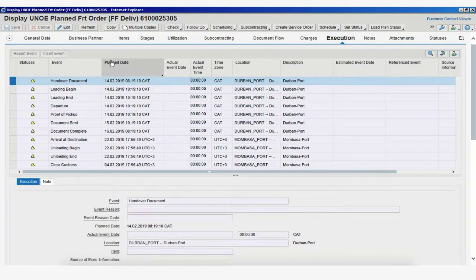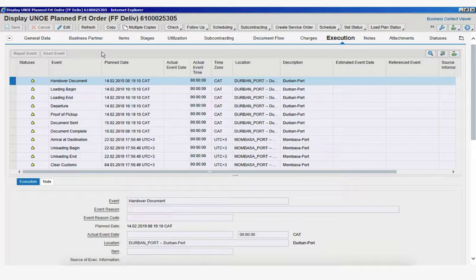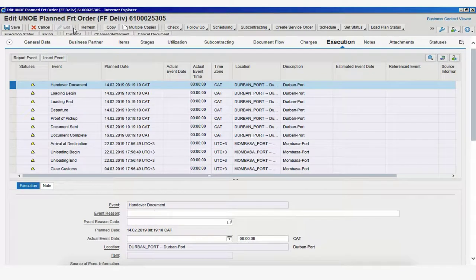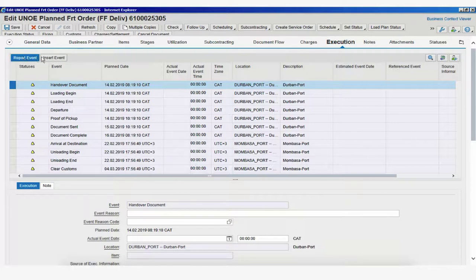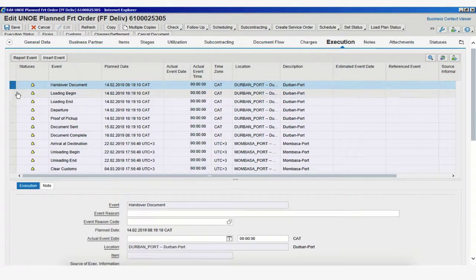So let's see how we can submit first an expected event. The first thing we would do is click on Edit, and now that we have clicked on Edit, we see that our buttons Report Event and Insert Event are now available. We can click on them.